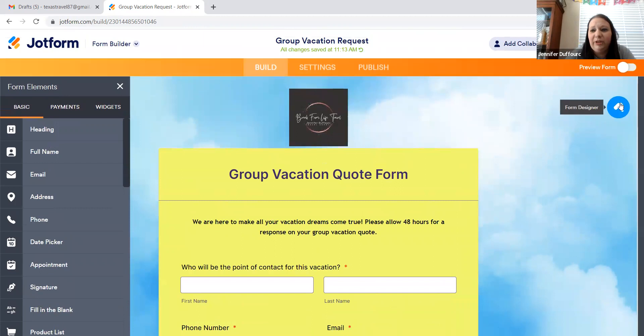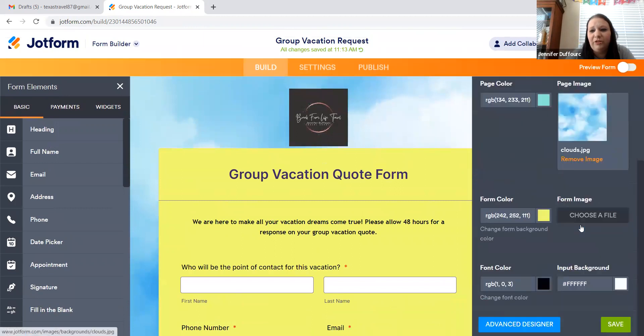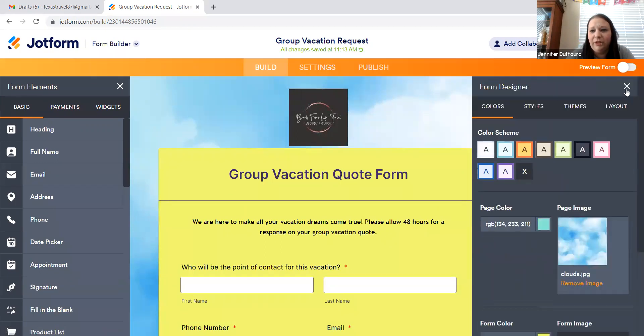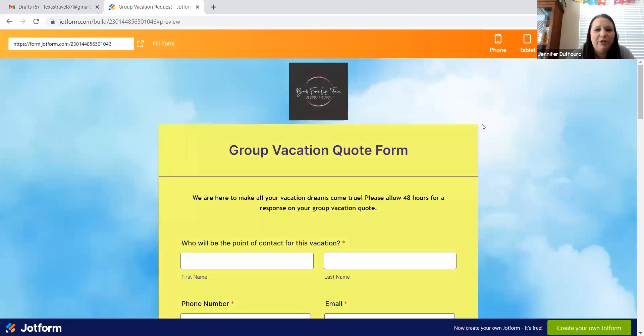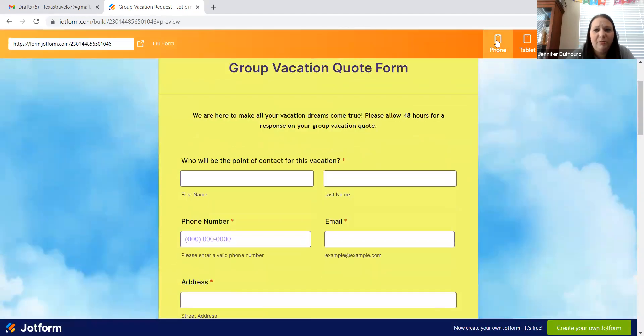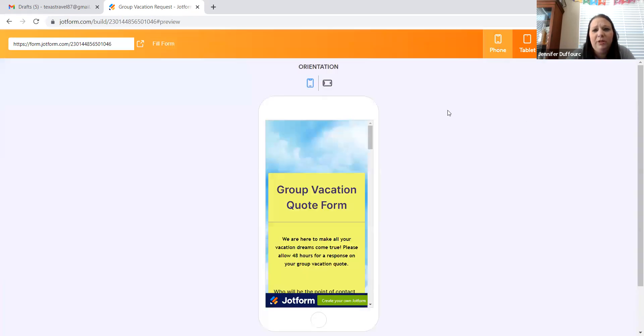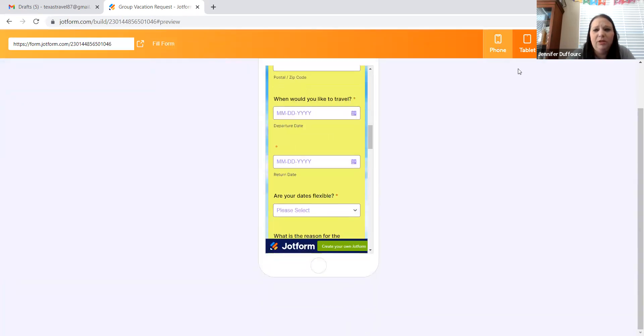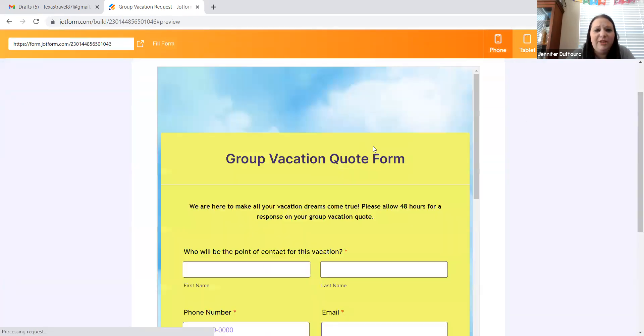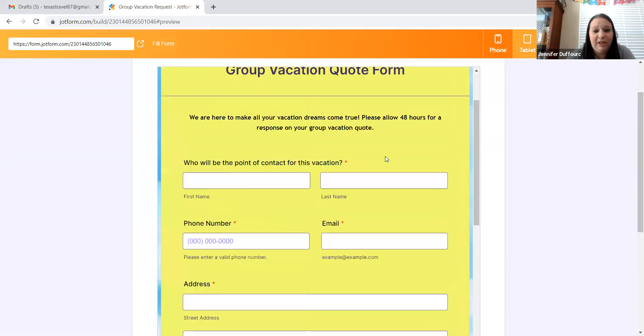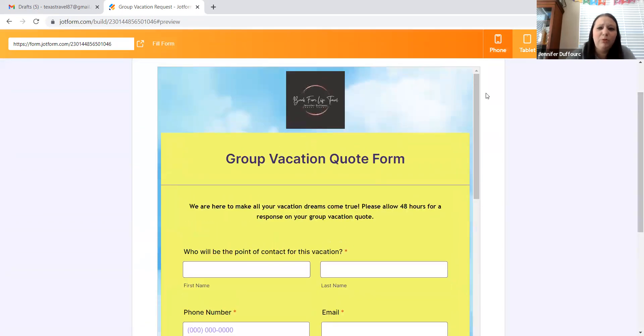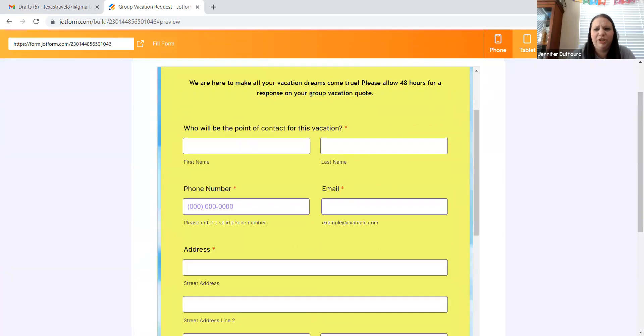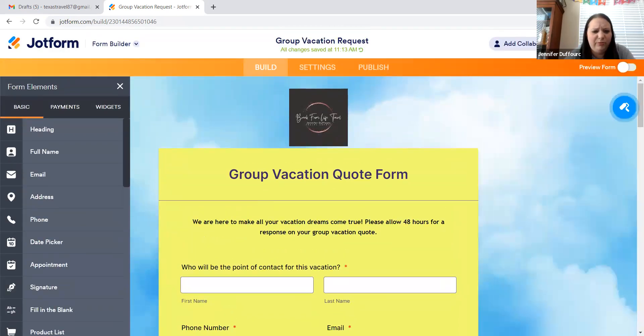And once again, you can change all the colors and everything over here. You can also preview the form. So if you press preview, this is what your client will see. If they're on a desktop computer, they have a phone option and they have a tablet option just so that you can see how it looks in each form, which is good because sometimes things get squished weirdly on phones compared to computers and we don't want anything to look squishy.